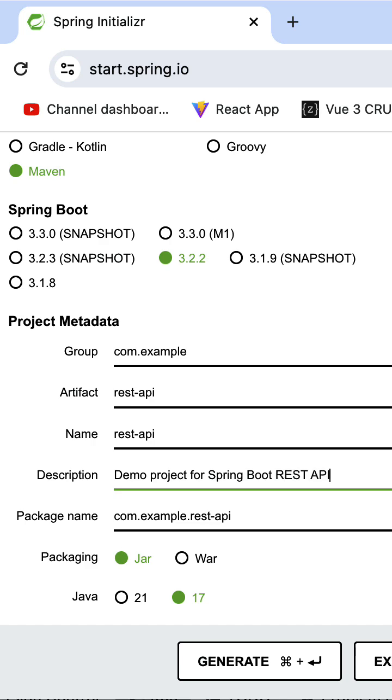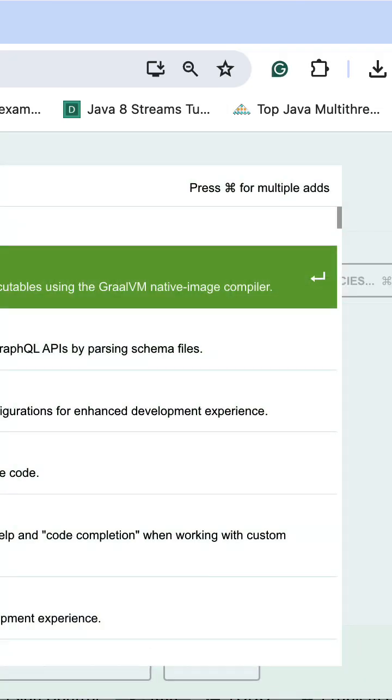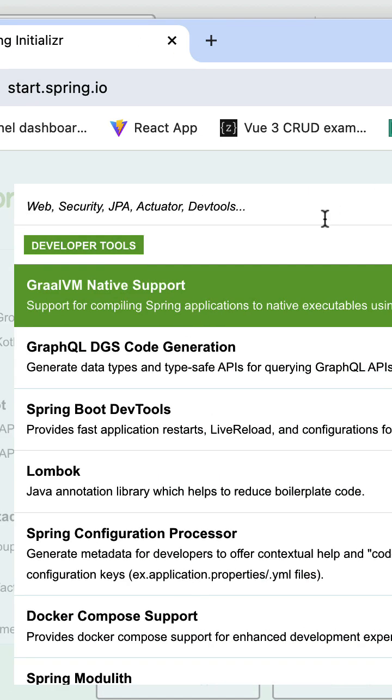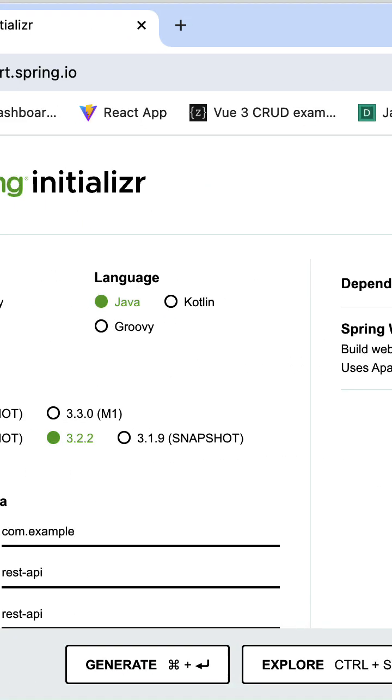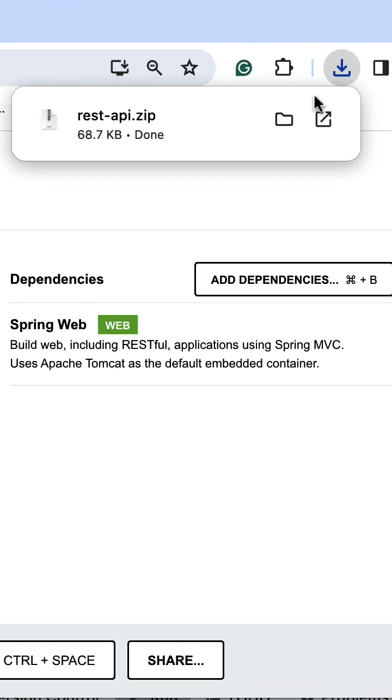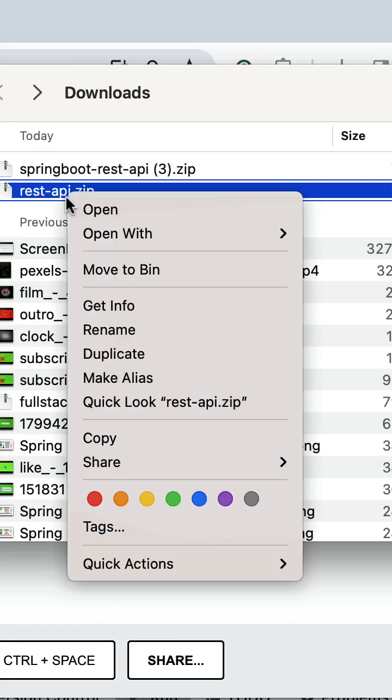Add the description, package name, and choose Java version. Then choose Spring Web dependency. Click on generate button to generate the project in a zip file. Next, unzip this zip file.